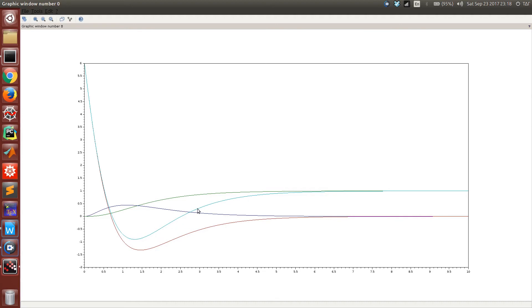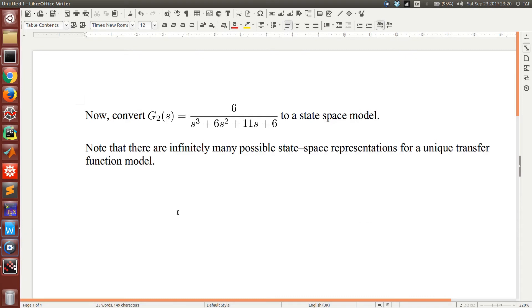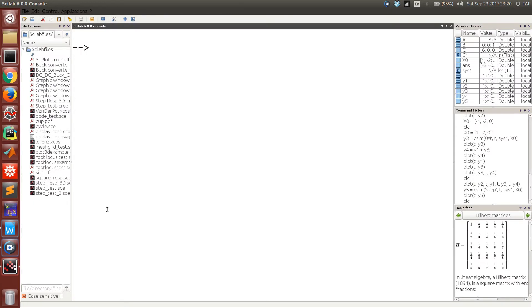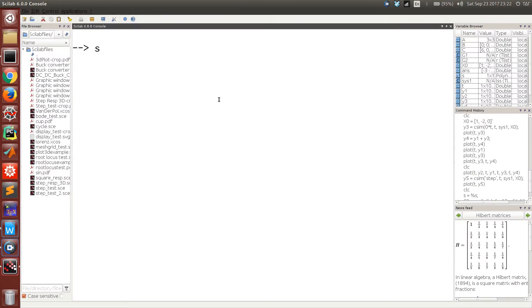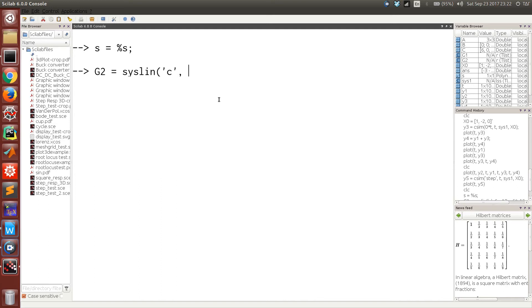Now if you want to convert a system that is represented as a transfer function model to a state space model, all you have to do is first enter the transfer function model as a polynomial. This is something we discussed in the last video. Here again, c means it's a continuous time system.